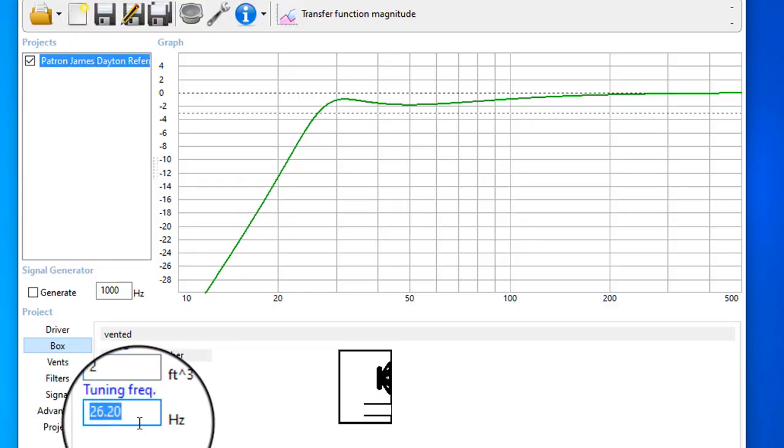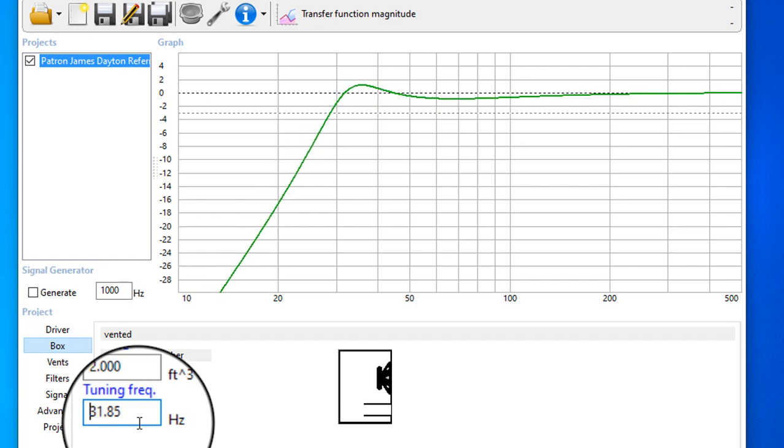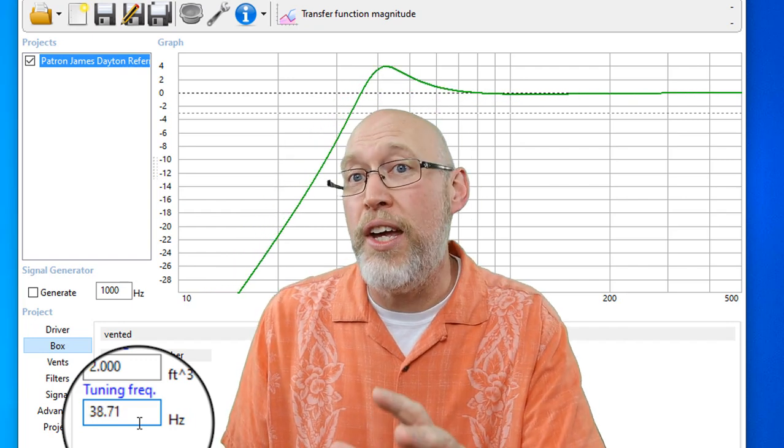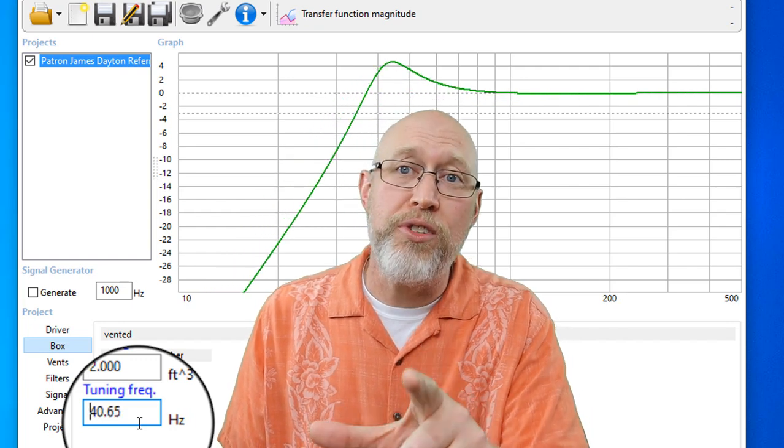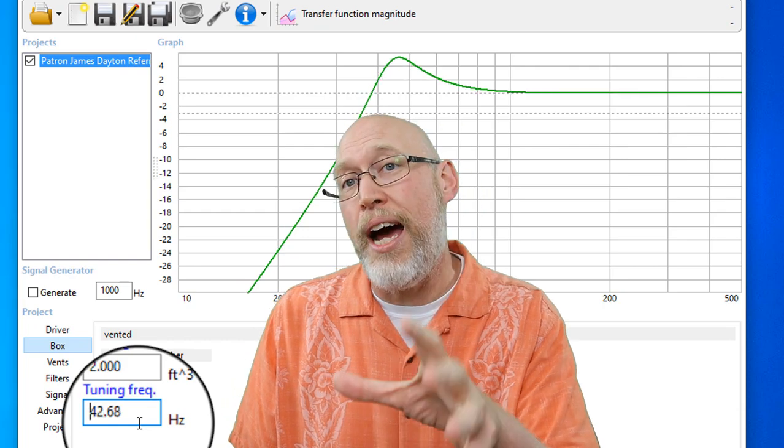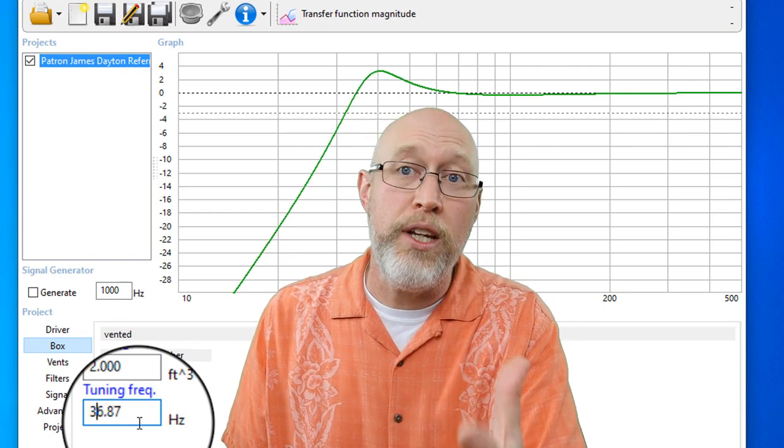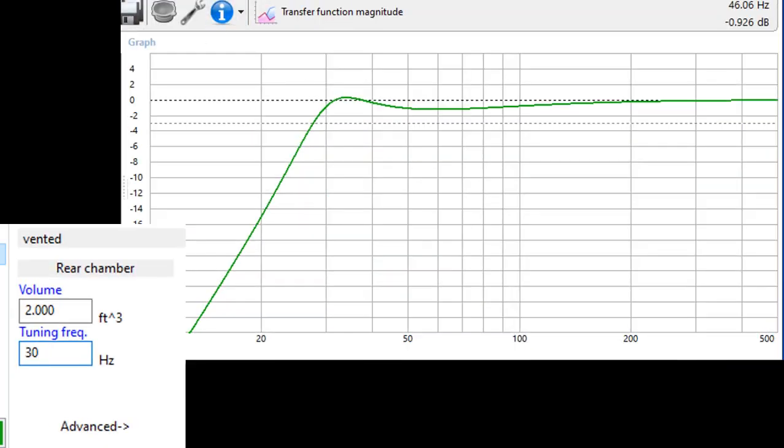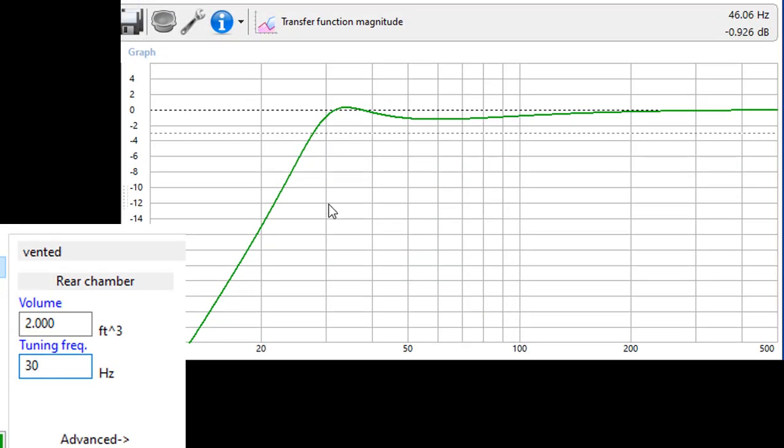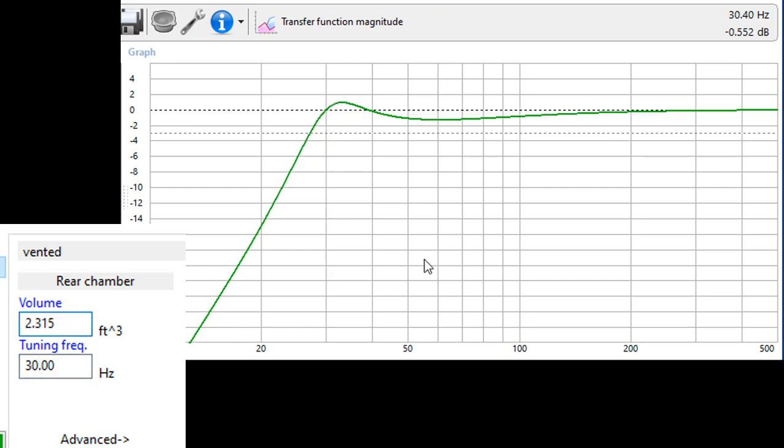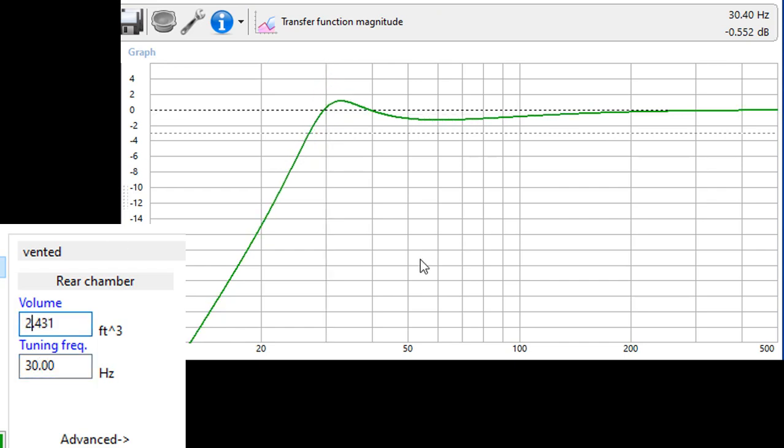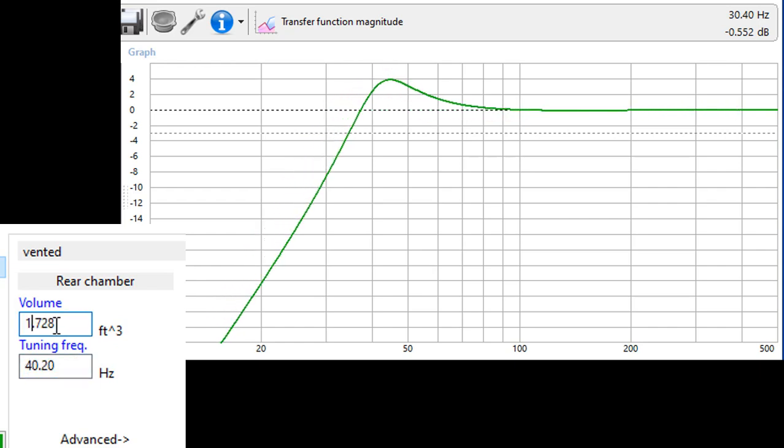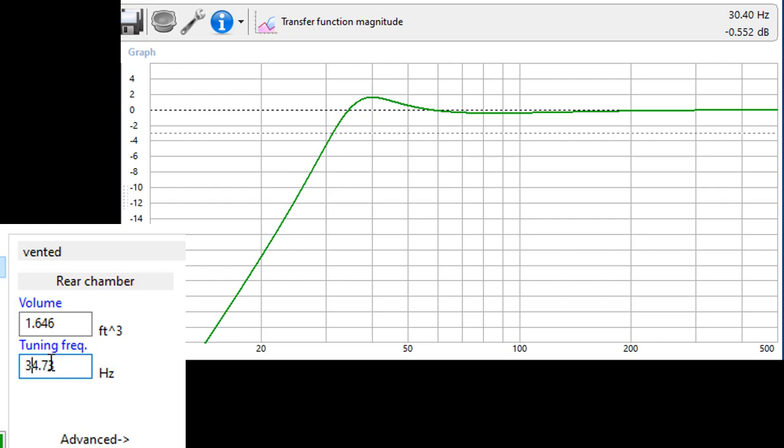As I do that, the frequency response starts to change. Just experiment with it until you get something that you think will sound good on the type of music you listen to. Now, my patron James says that he likes dubstep, trap, and bass-heavy atmospheric music. So, we're going to try to go for something a little bit on the lower side. But that's going to be a problem because we're trying to fit this box into a vehicle with limited space.